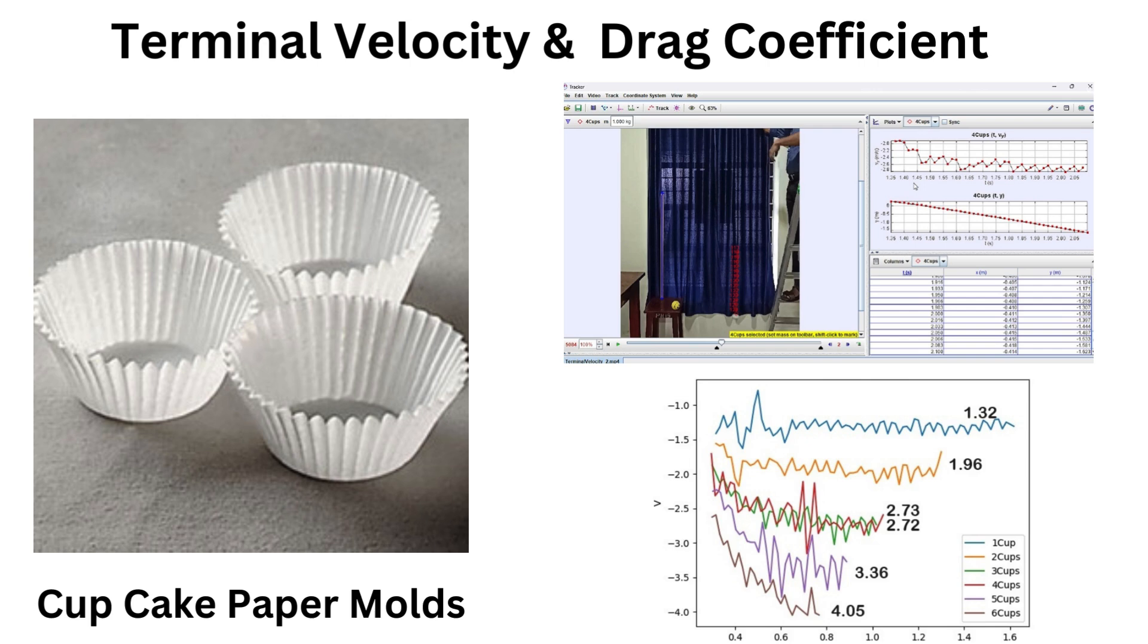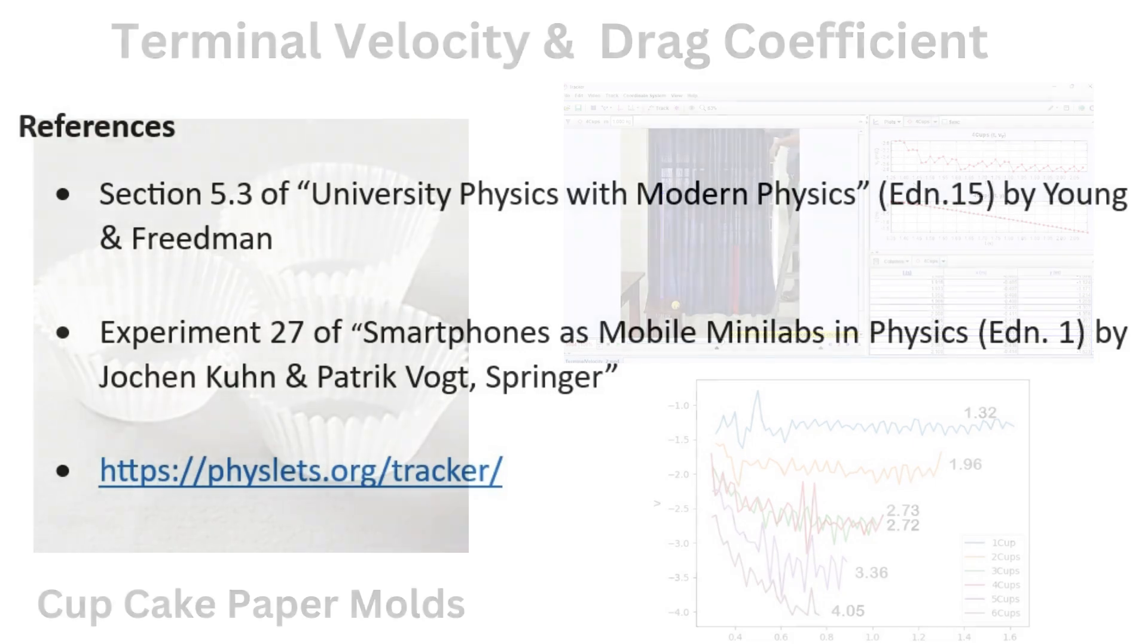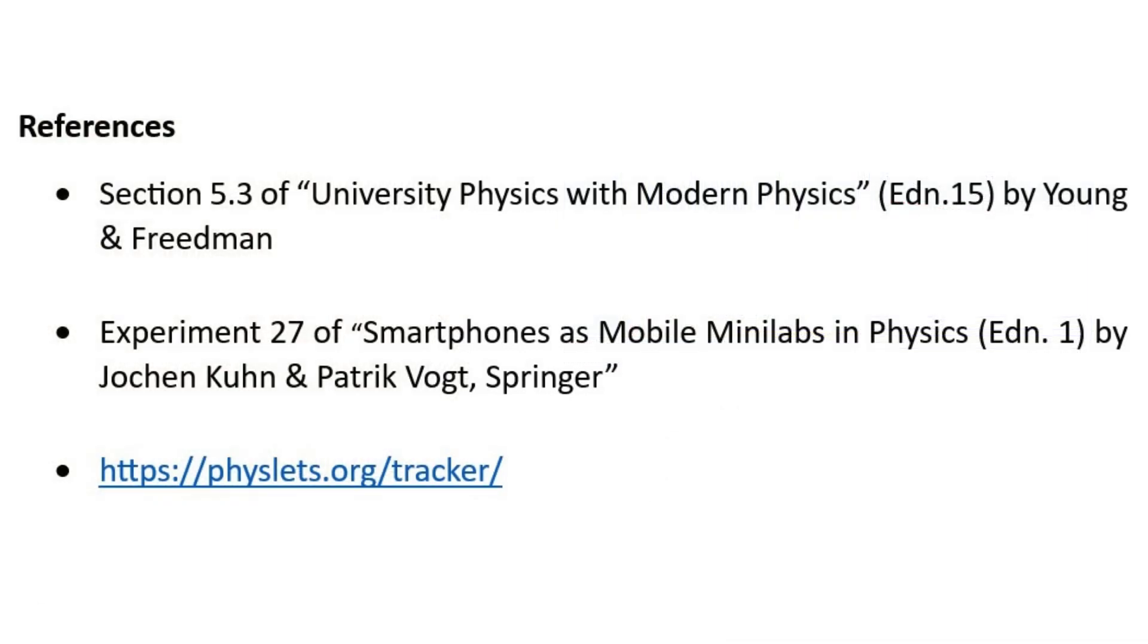The aim of this experiment is to analyze the terminal velocity of cupcake paper molds and attempt to evaluate the drag coefficient.